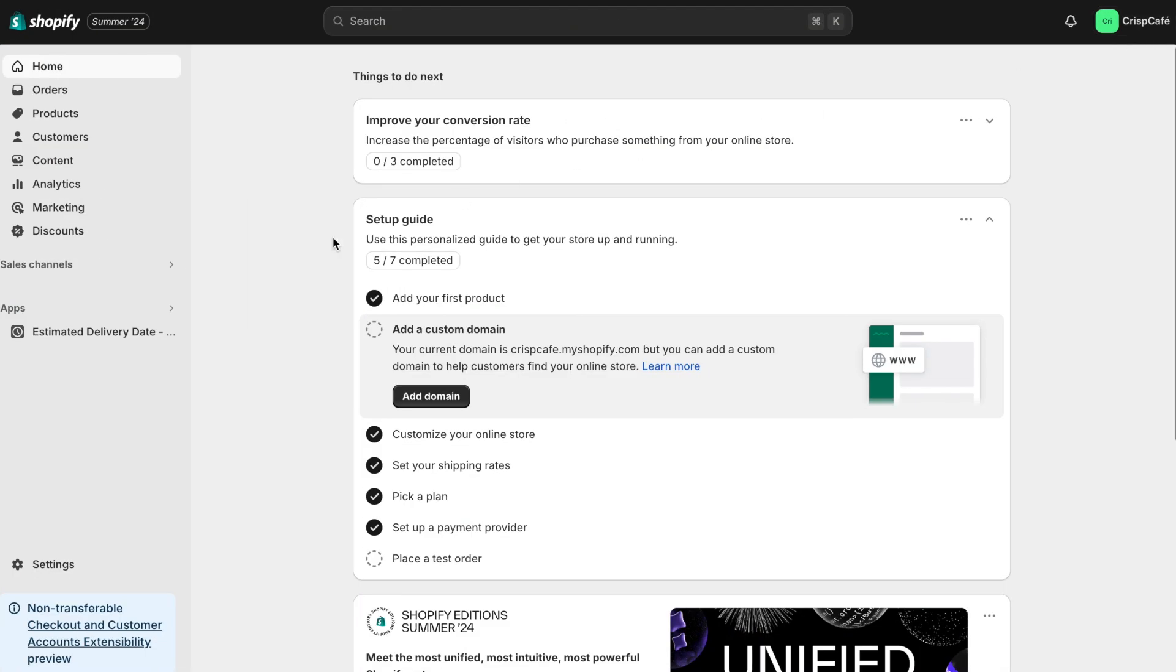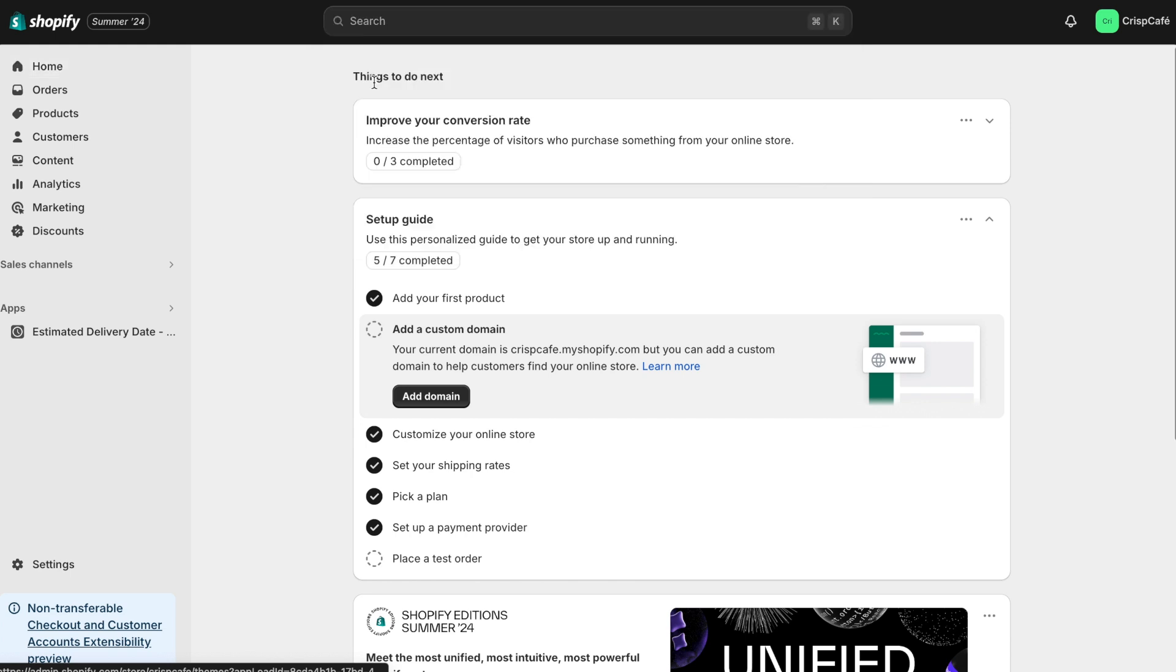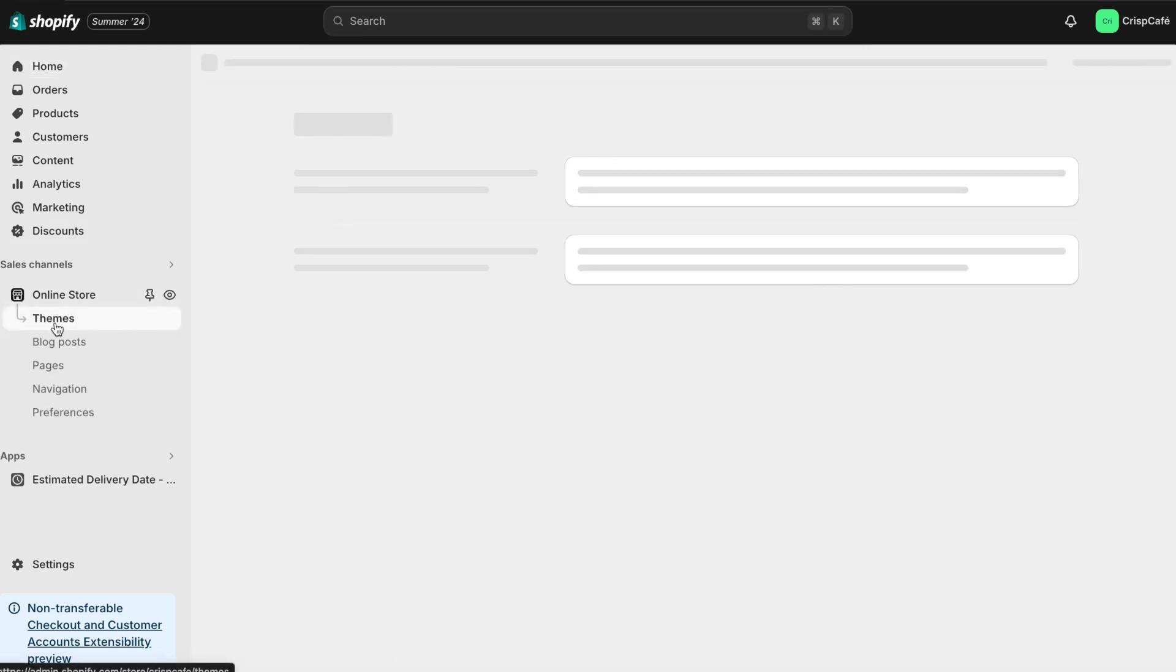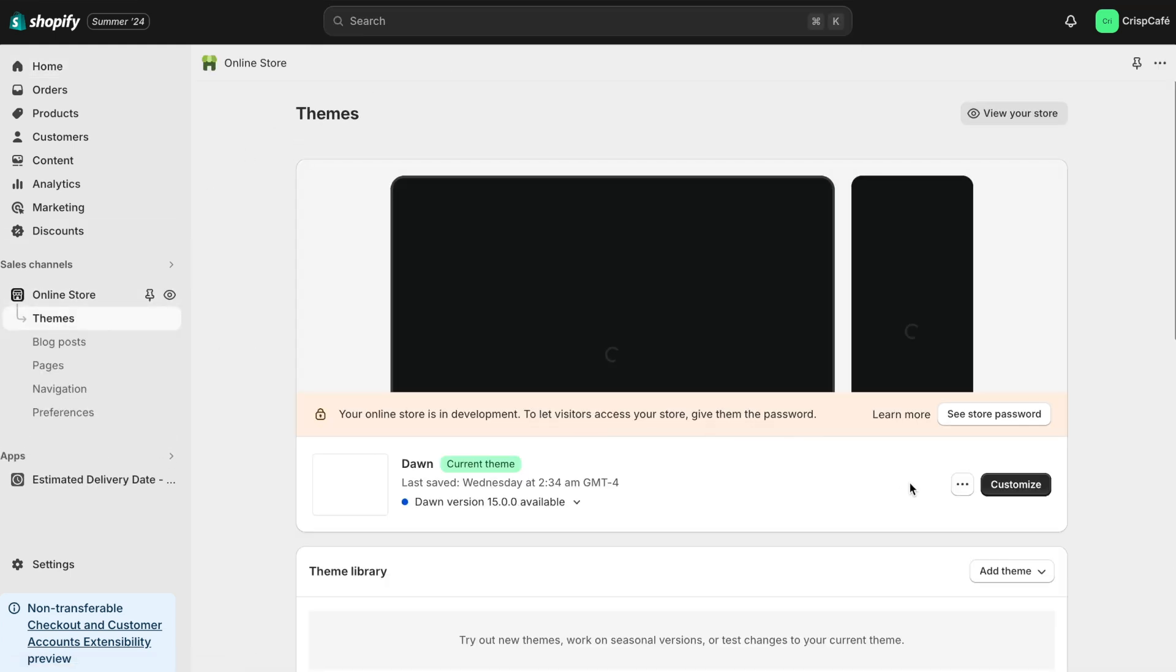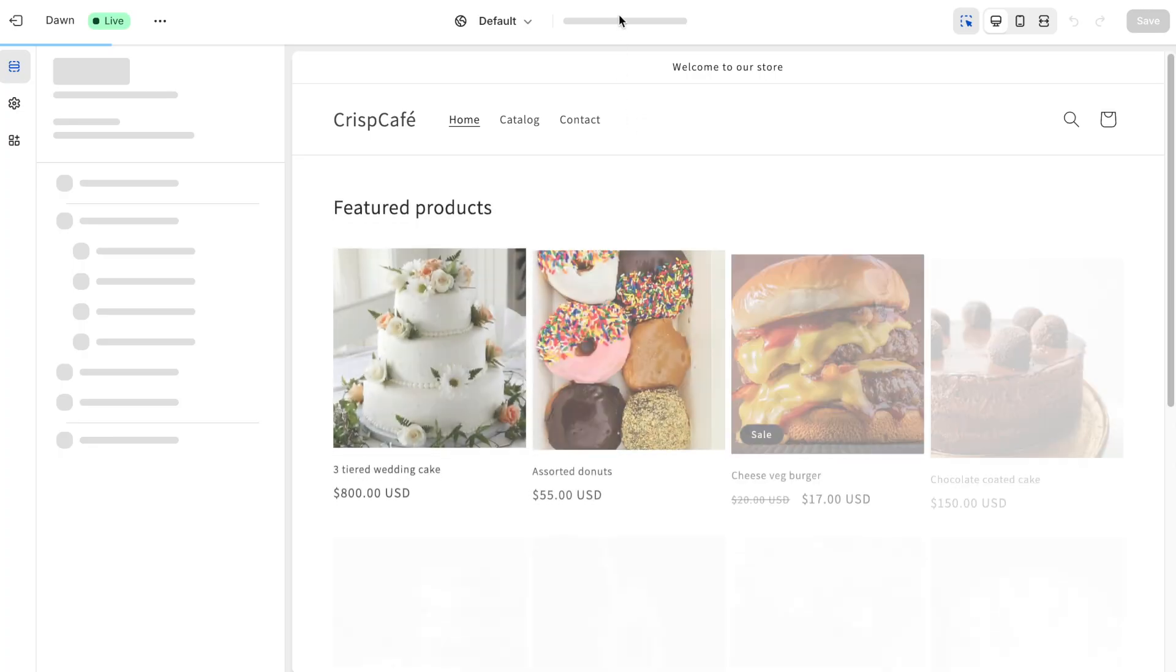First, go to your Shopify store. Click on the sales channel and select online store. Now, click on themes and then click on customize.